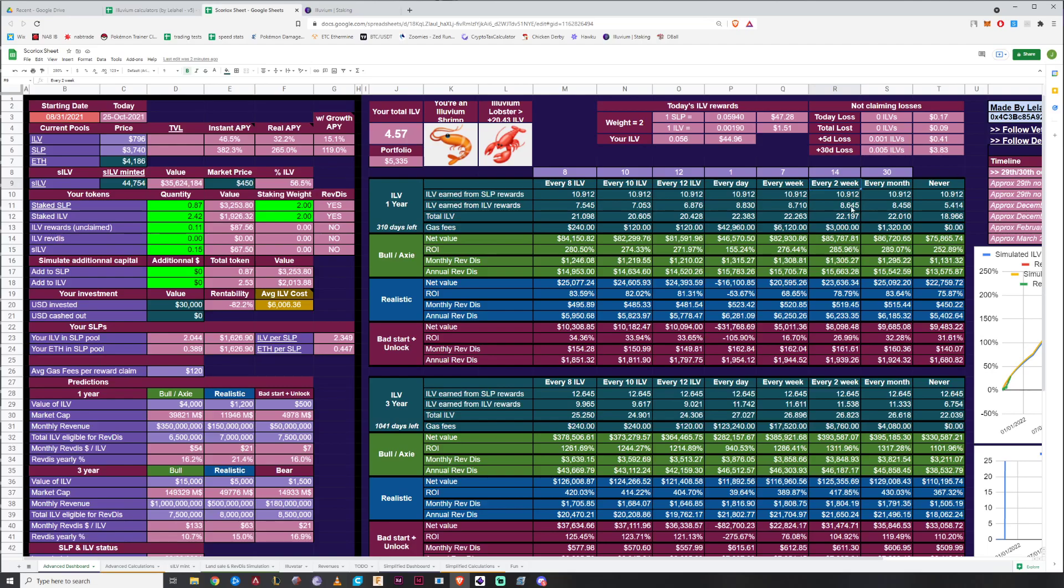How much ILV you would have after one year. So if I claimed my rewards every two weeks I would have 22.197, every week 22.263. So it's just a little bit more but you can actually look at the gas fees and how much more it becomes. It's like double if it's every week which makes perfect sense because it's twice the amount. Sorry if I'm going too fast. I'm trying to get this done quickly. If you have any questions just leave a comment.